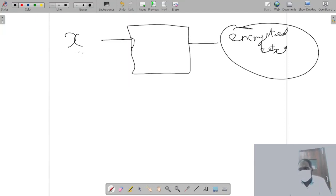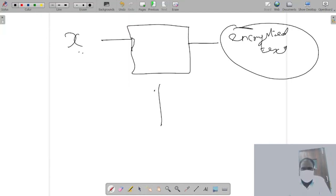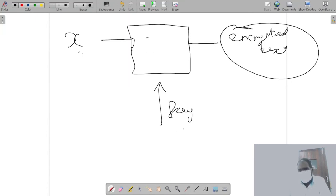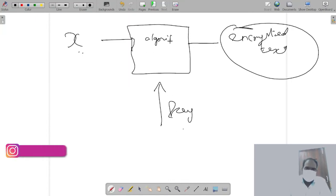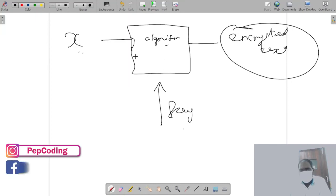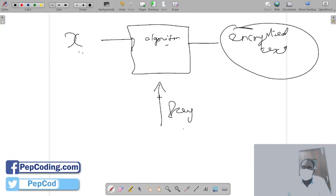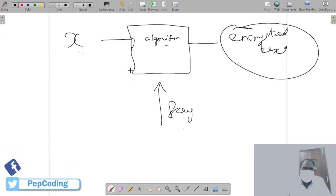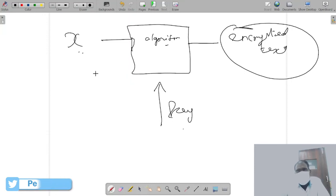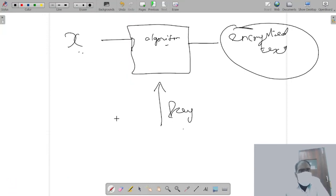This you can show to anyone - no one will be able to get back X from this, but they will be able to once you share the key. So key - you have to provide the key. So this is the algorithm and you give the key to encrypt, you give the key to decrypt.